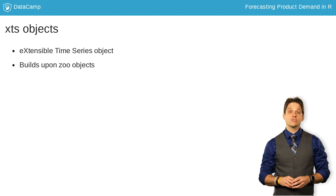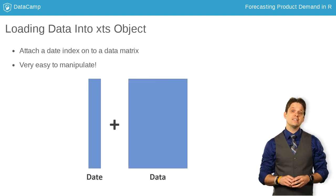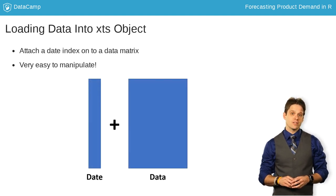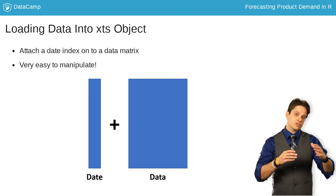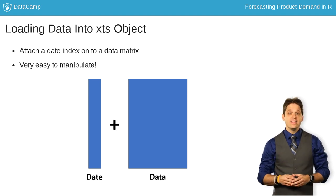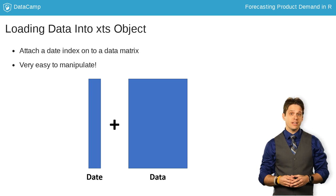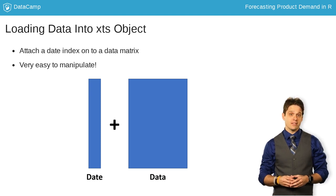The easiest way I like to think about XTS objects are essentially a data matrix that is indexed across time. This indexing makes exploration and manipulation of the data extremely easy.